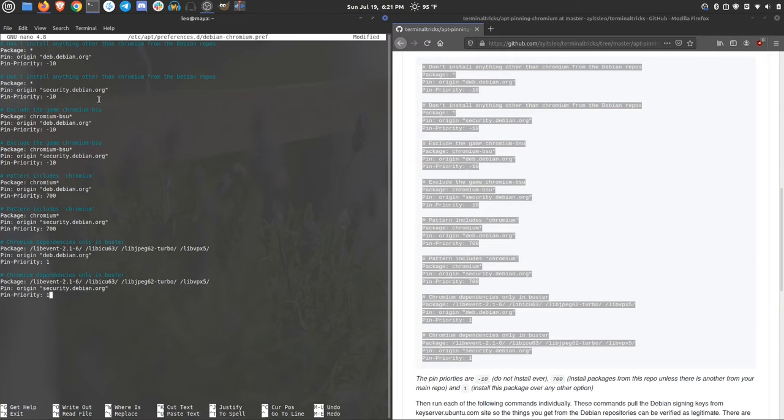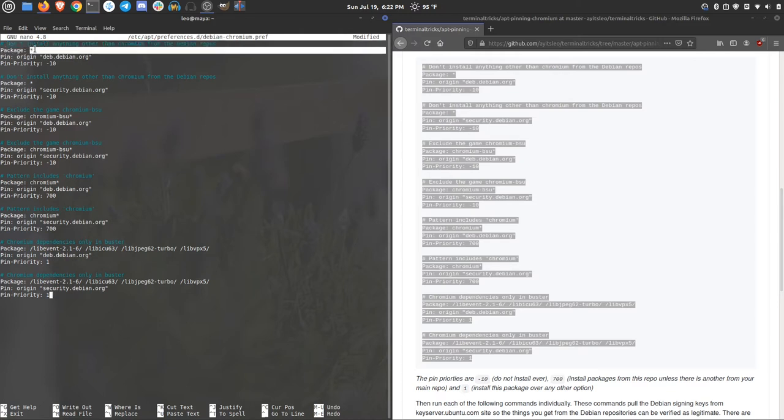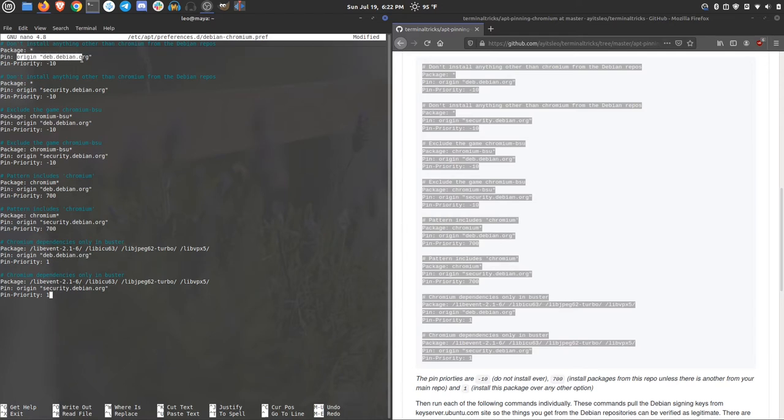Now let's look at these things. Under the first comment, don't install anything other than chromium from the Debian repos. The way that we do this is we're saying all packages from deb.debian.org, we're going to give it a negative priority.